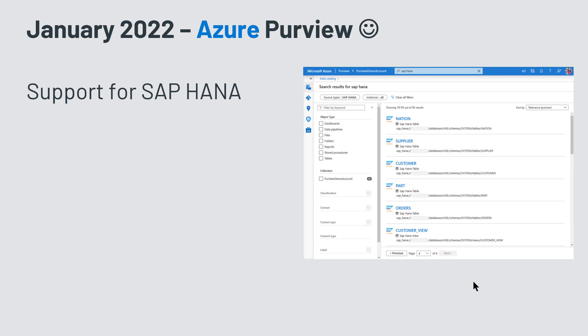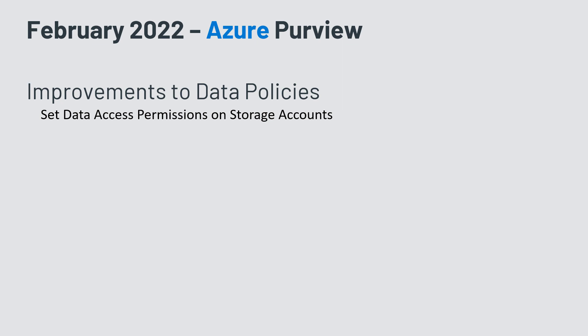January started slowly with the addition of support for SAP HANA — another source added to Azure Purview. Remember, at the beginning of 2022, Microsoft Purview was still named Azure Purview. In February, there were some improvements to data policies — how to set data access policies for storage accounts, blob storage, and data lake storage.